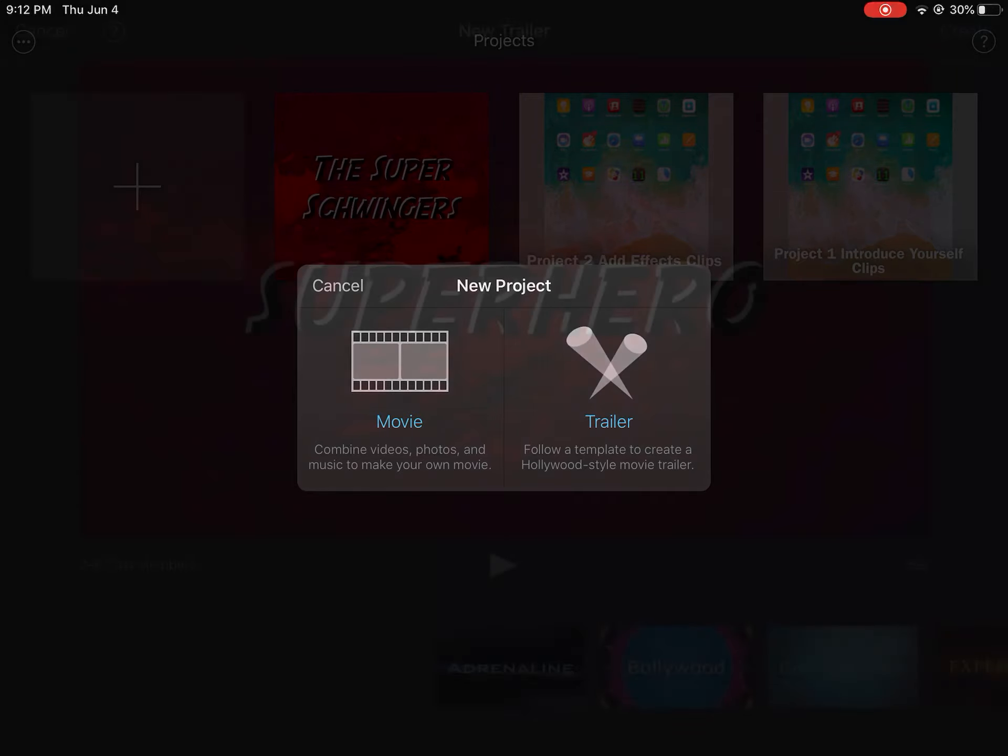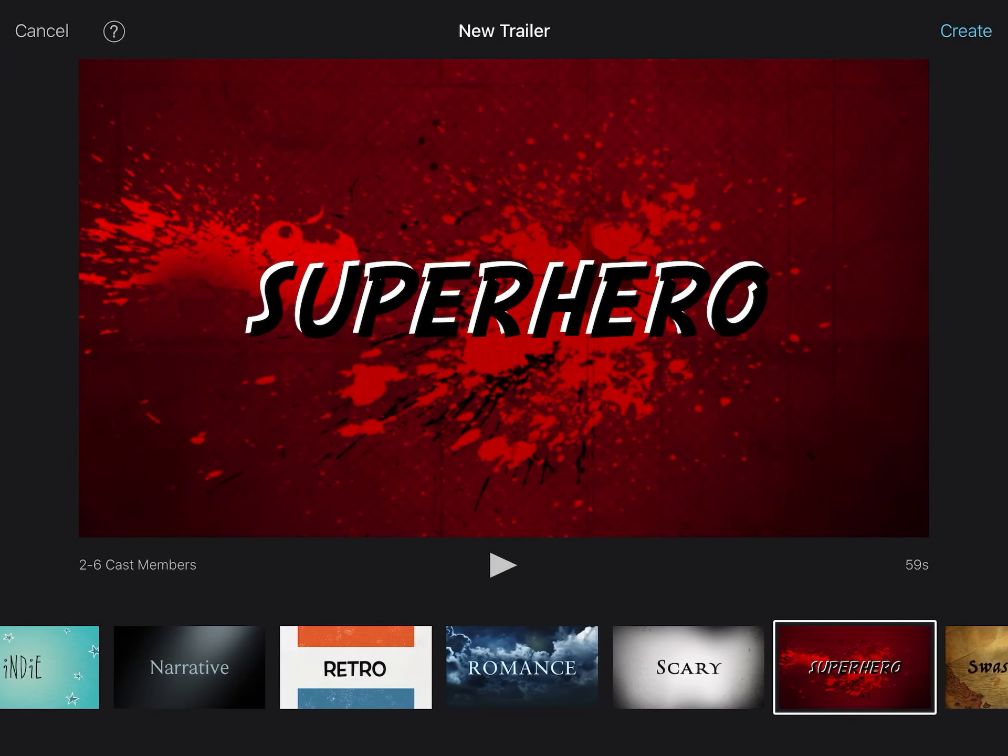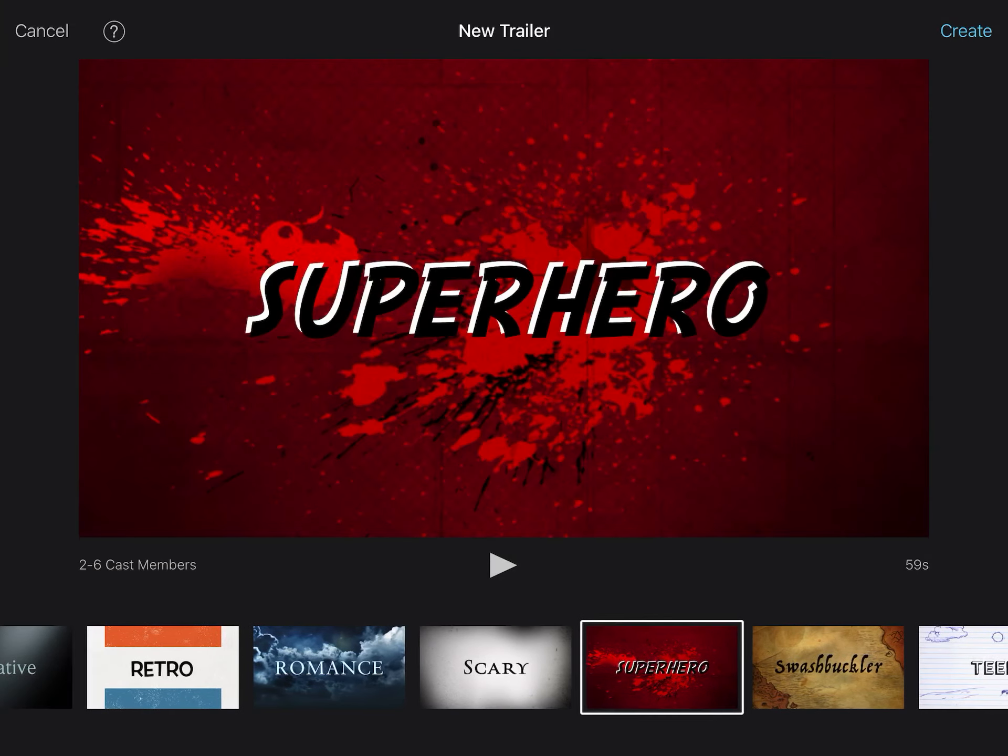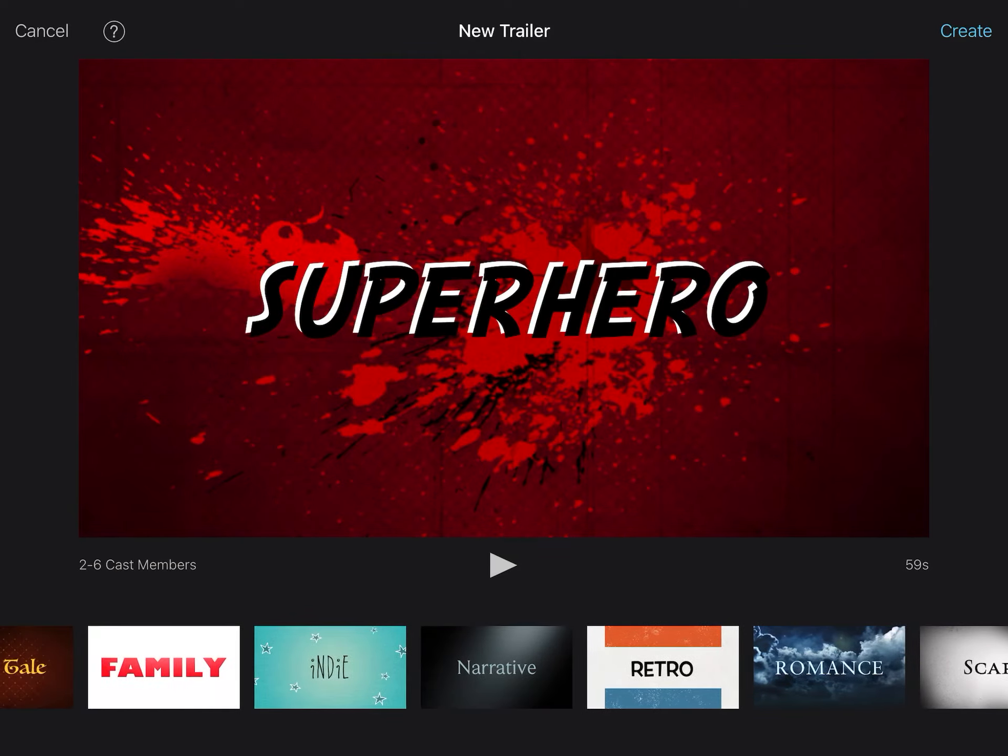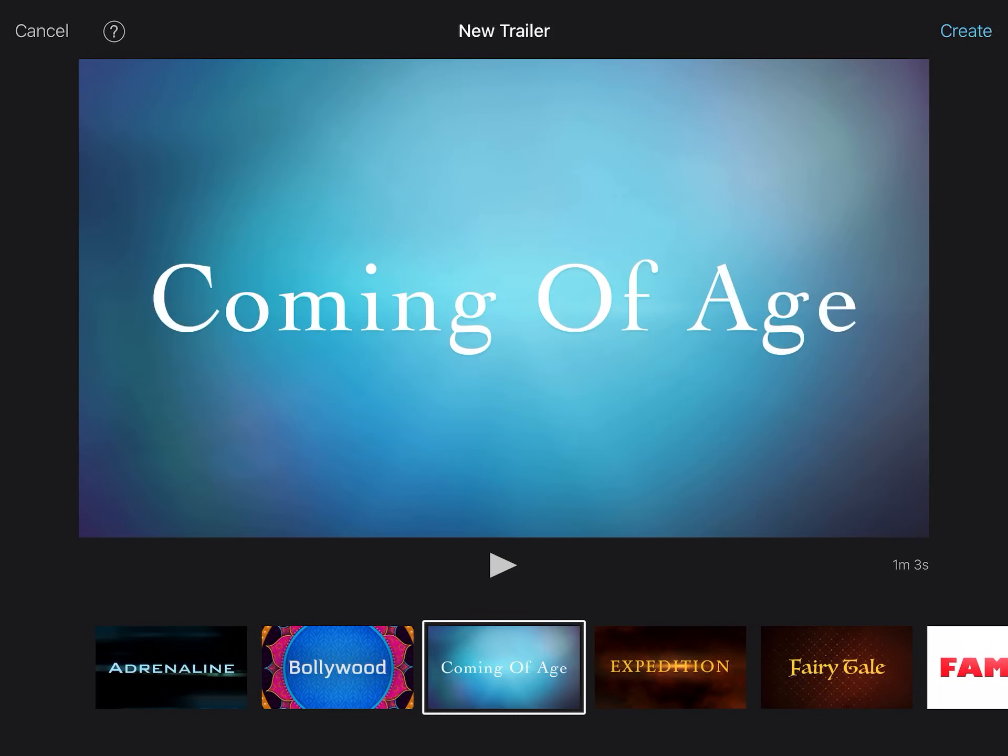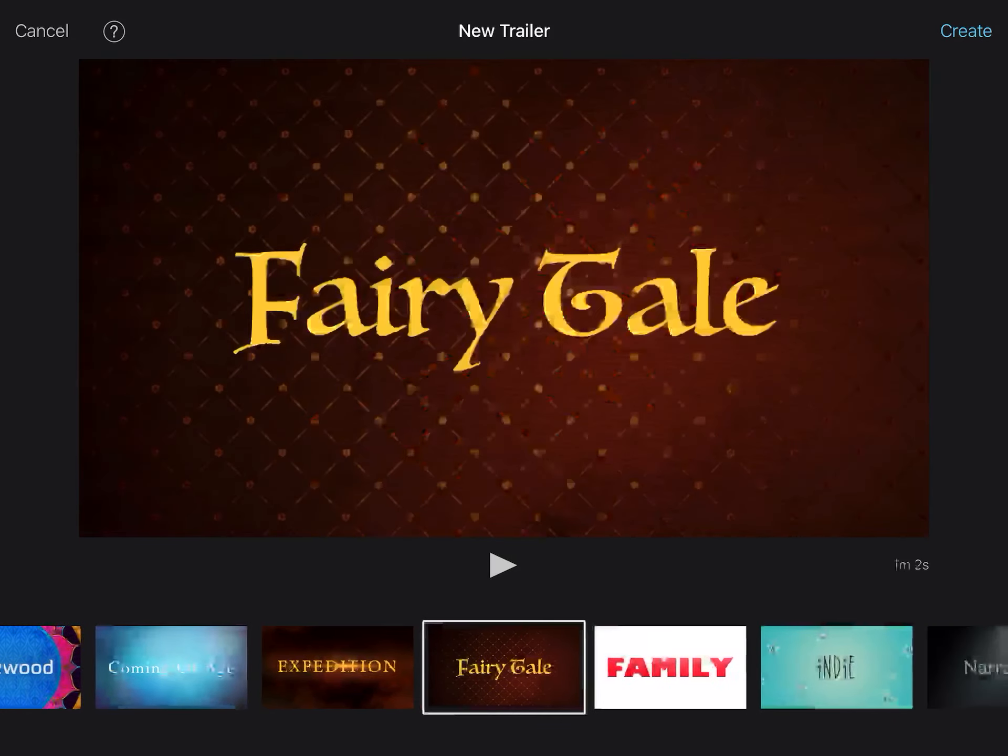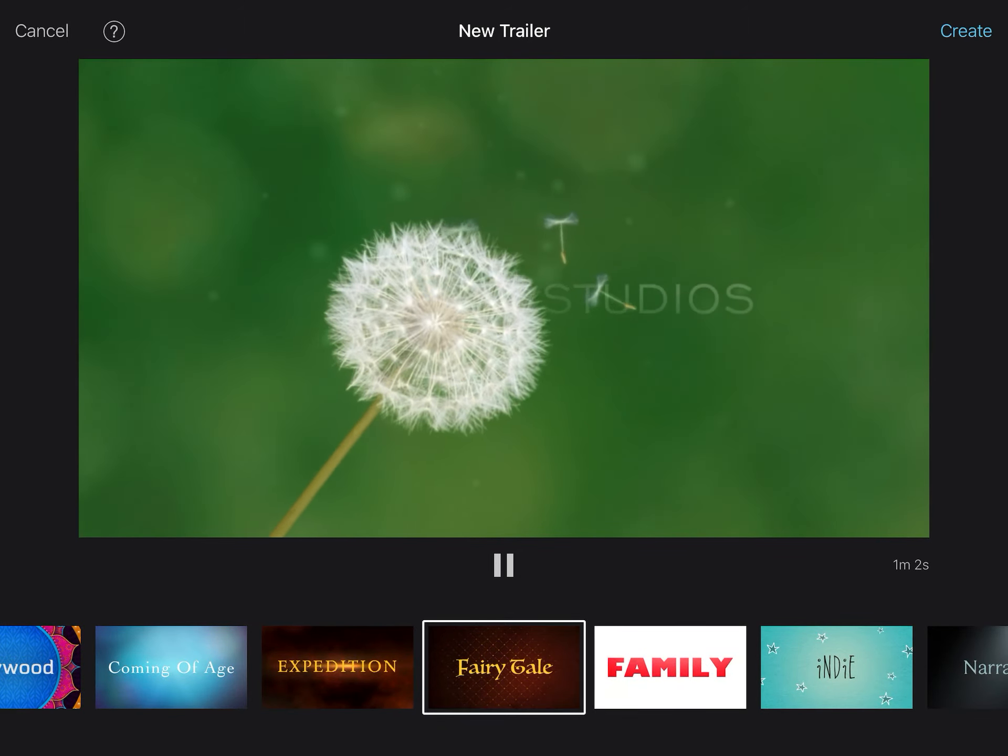So we're going to be making a movie trailer today. We're going to hit the plus sign and you're going to go to trailer. Now there's a bunch of different ones you can choose. If you looked at the slides already, I made superhero as my sample. That does not mean that you should pick that one. I'd actually rather you not because I already did that one. So if you chose like fairy tale, you can kind of get a sample of what it's going to look.